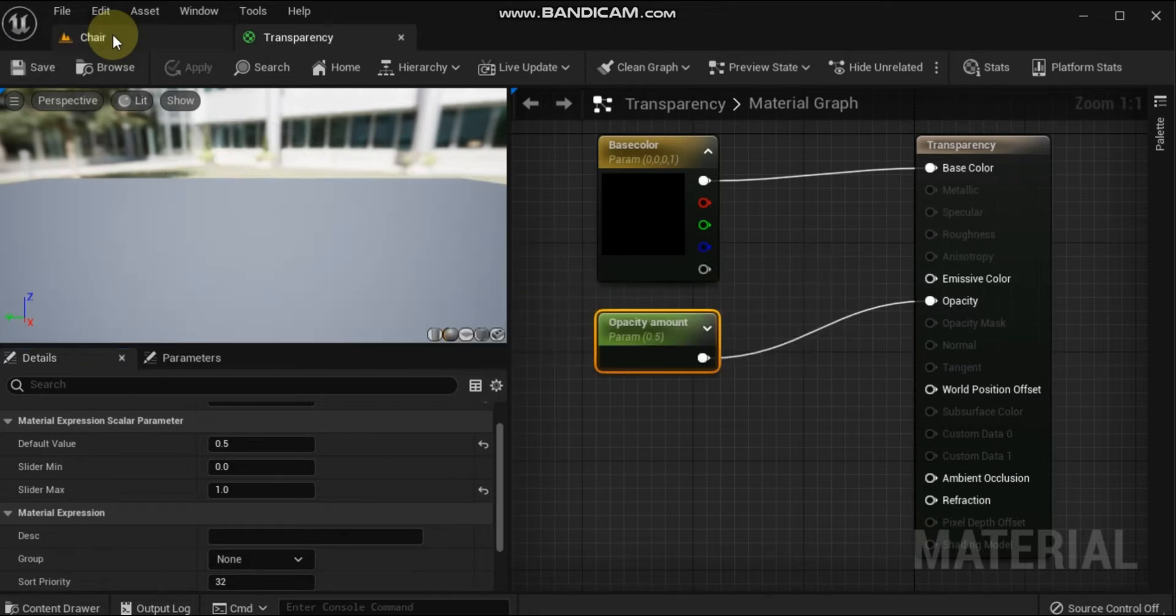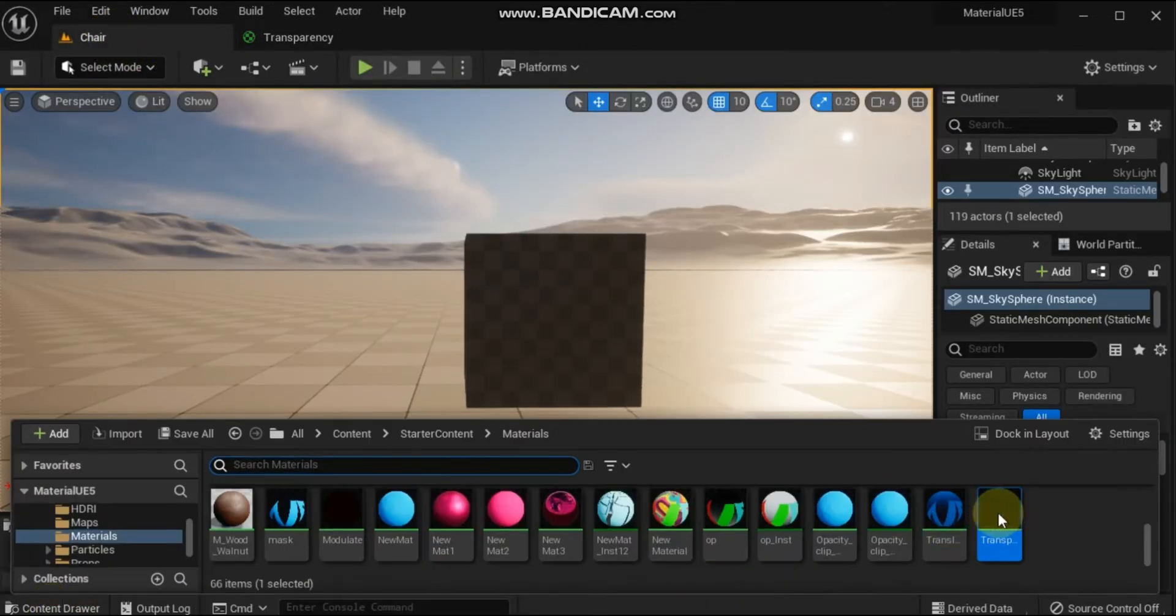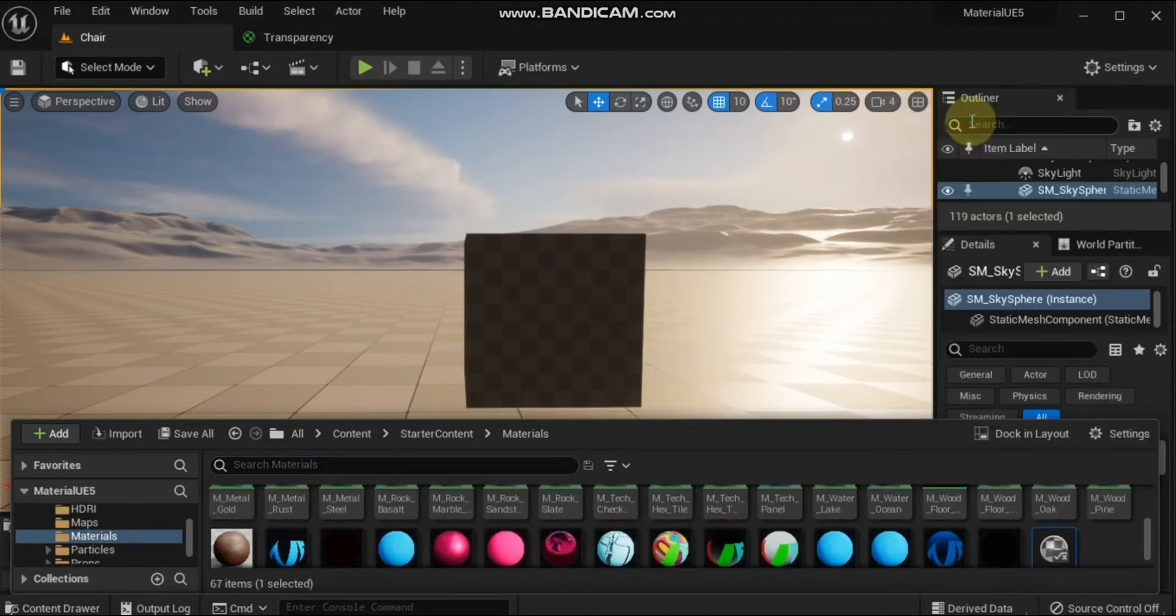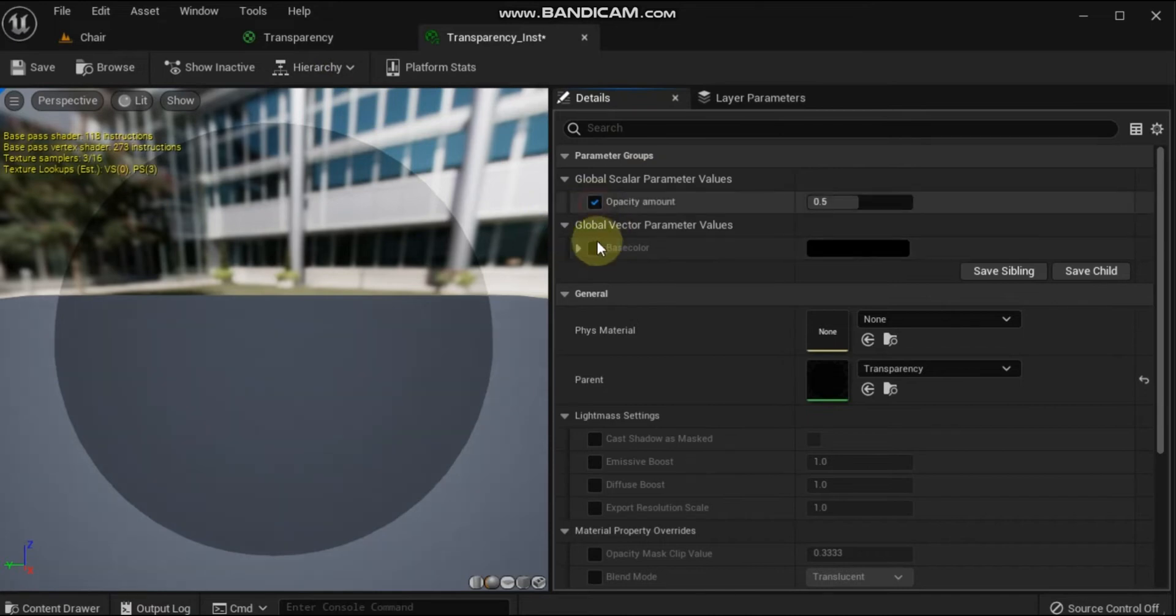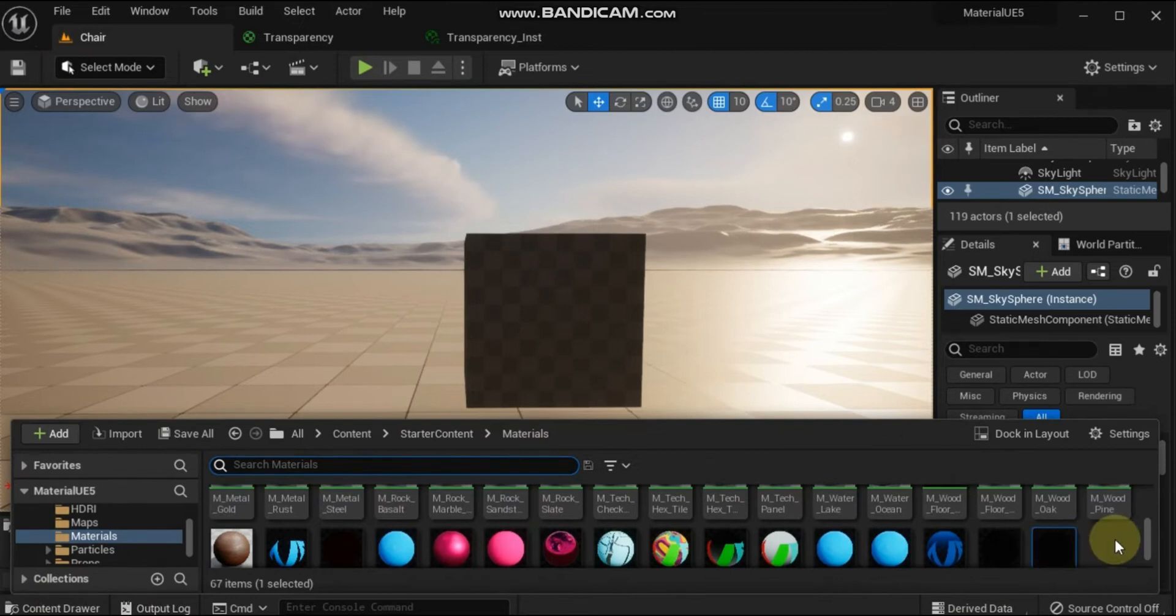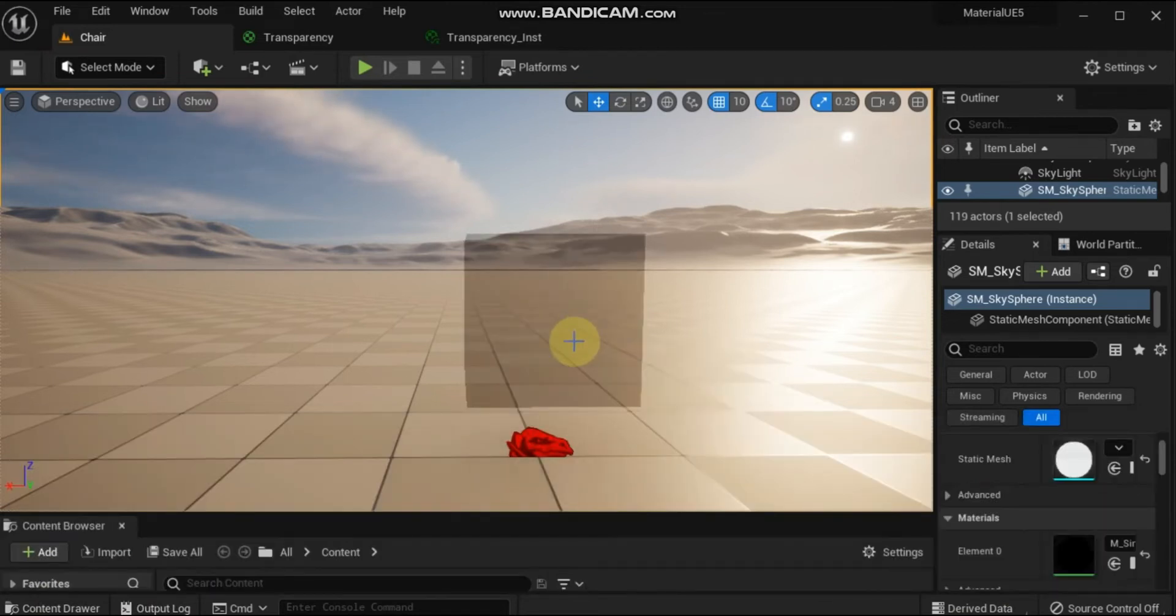Find the Transparent Material asset in the content browser. Right-click the thumbnail and select Create Material Instance in the context menu. Once the material instance is created, left-click and drag the material instance onto the mesh and release the left mouse button to apply it to the mesh.